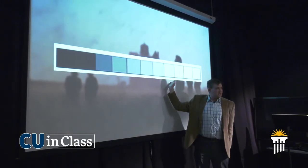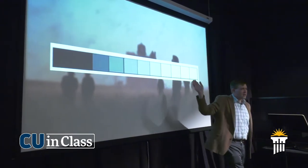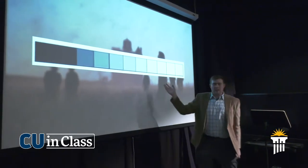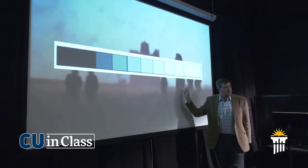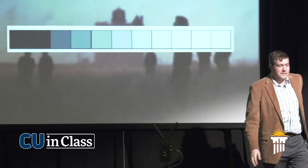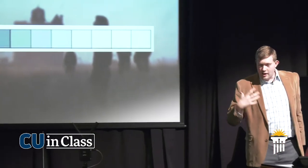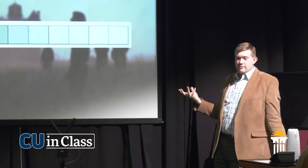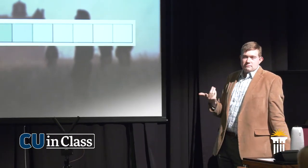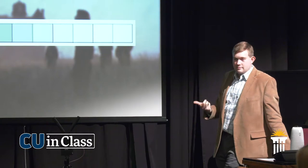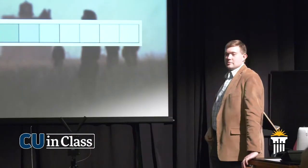Can you think of any examples off the top of your head — a movie that's overall very, very dark or very, very bright? The original Blade Runner was like entirely the left half. It's pretty on that end of the spectrum, yeah.